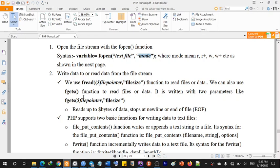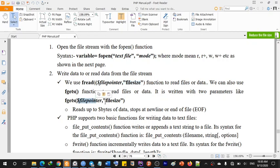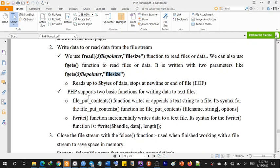We can use fread with a file pointer. We can also use fgets to read files or data. fgets is written with two parameters: the file pointer and the file size.